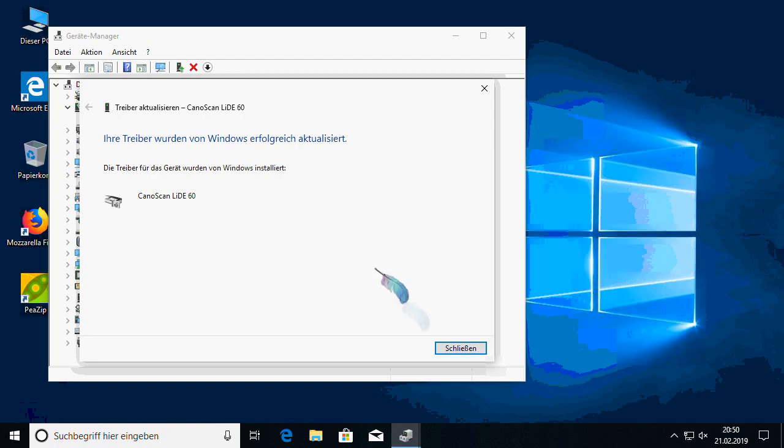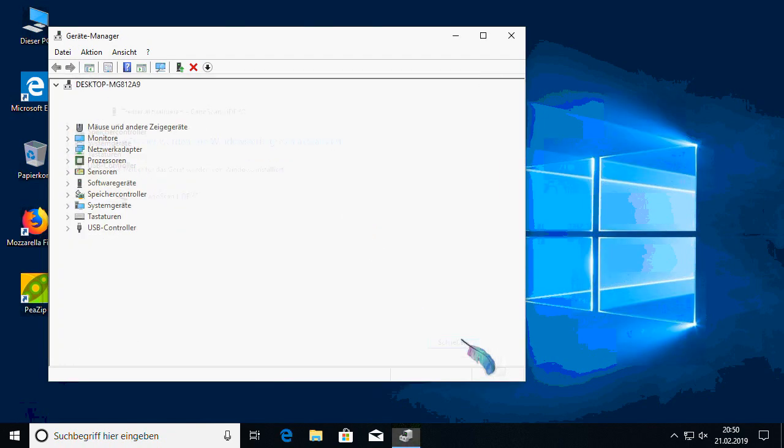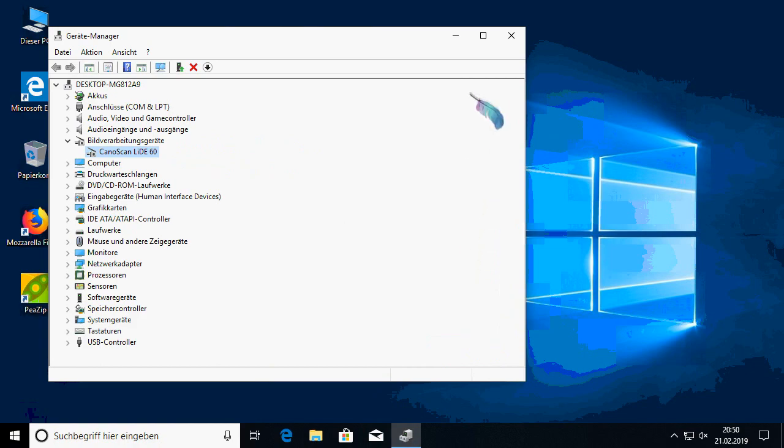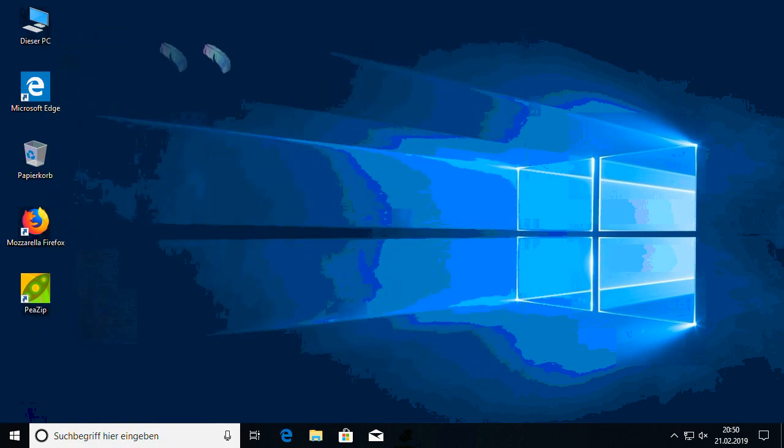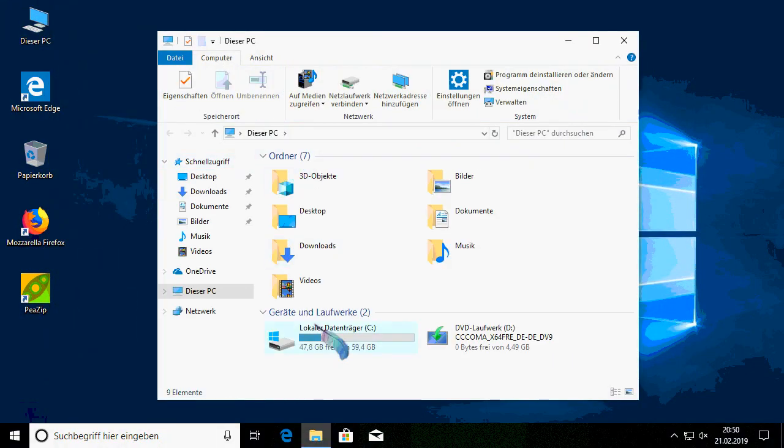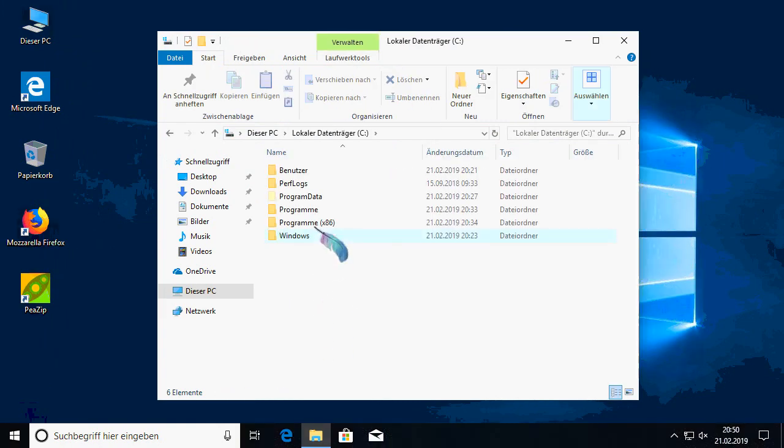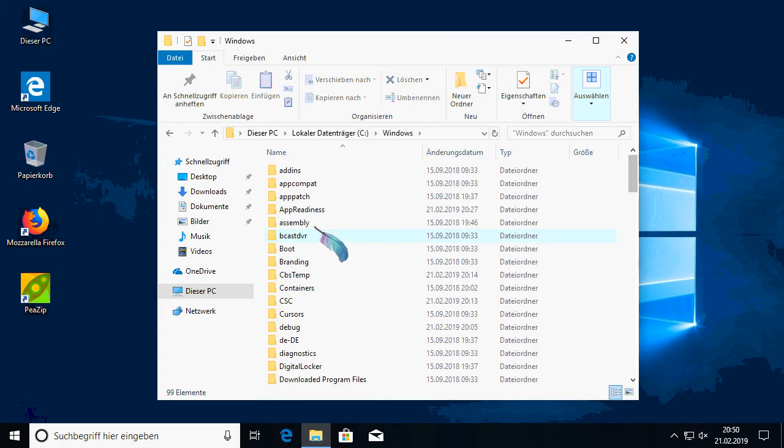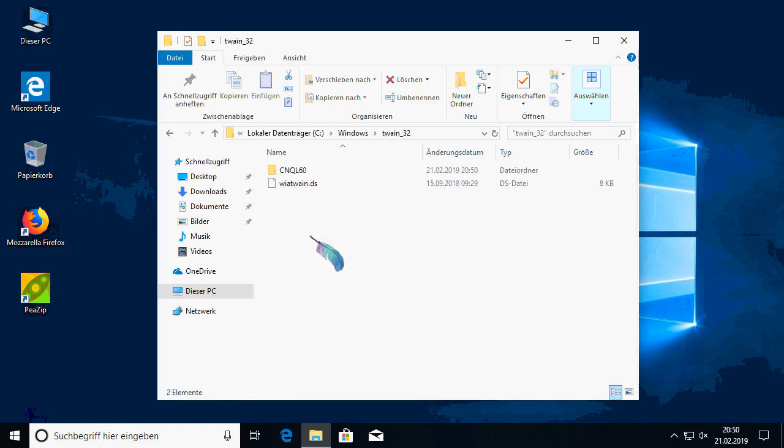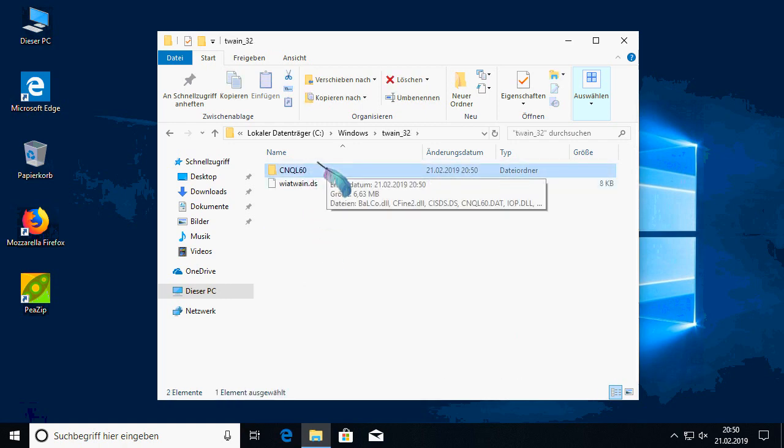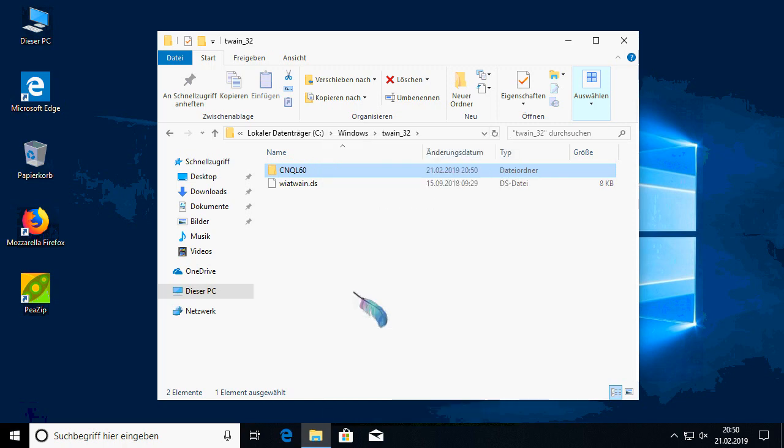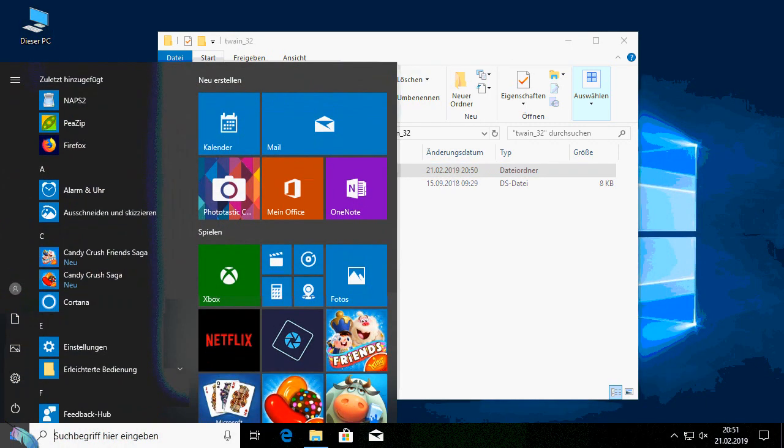This is visiting the Windows root directory, Twain32, and there's a directory named with the driver's name or device internal name. In my case cnql60 for the Leader 60. Just check what's your model name or your device folder in Twain32 directory.